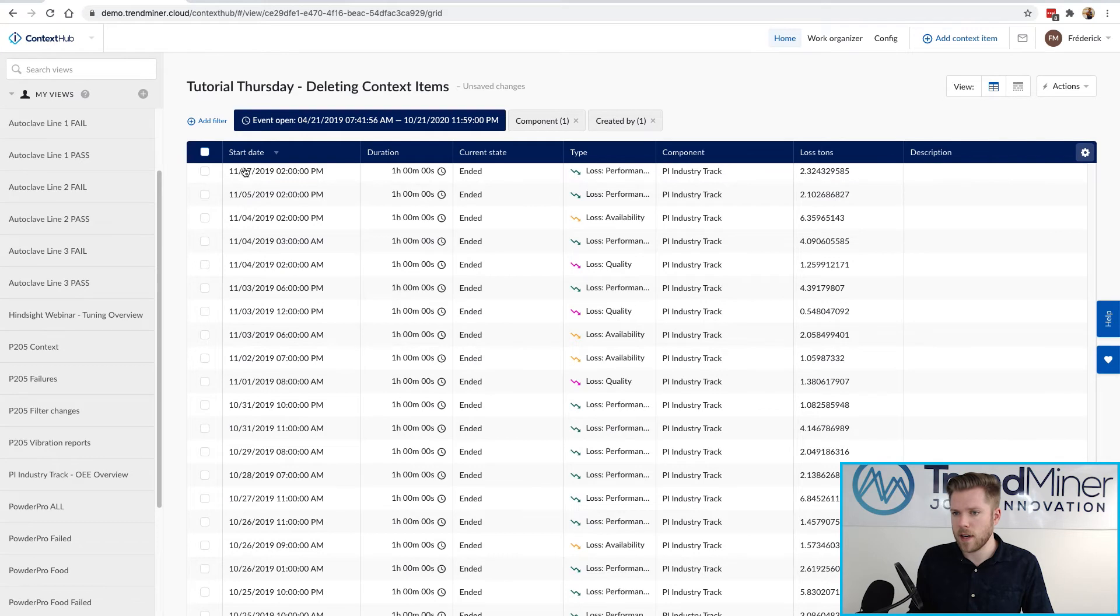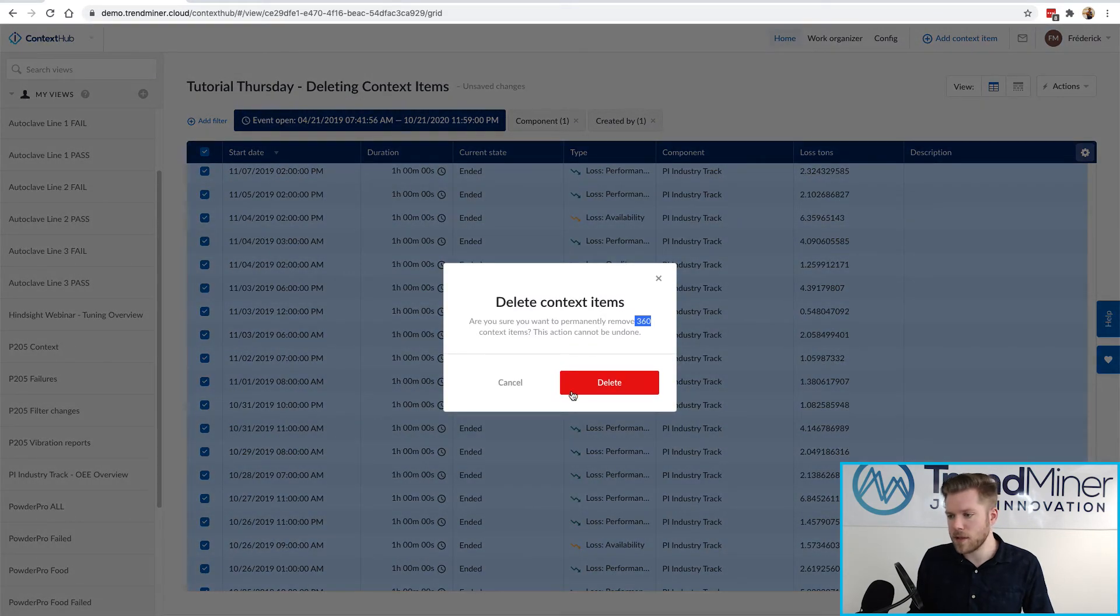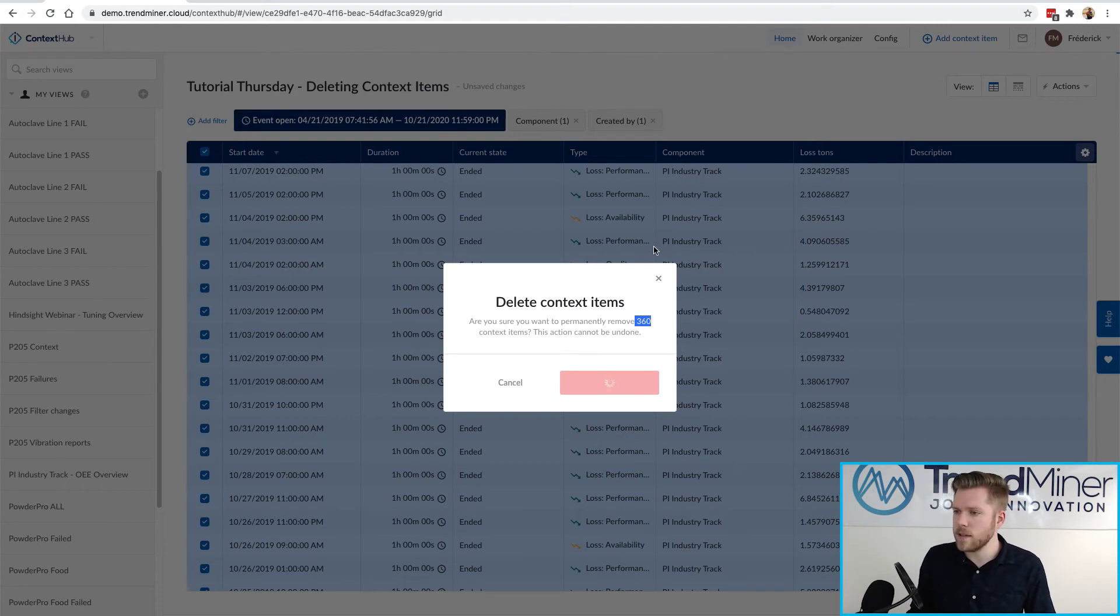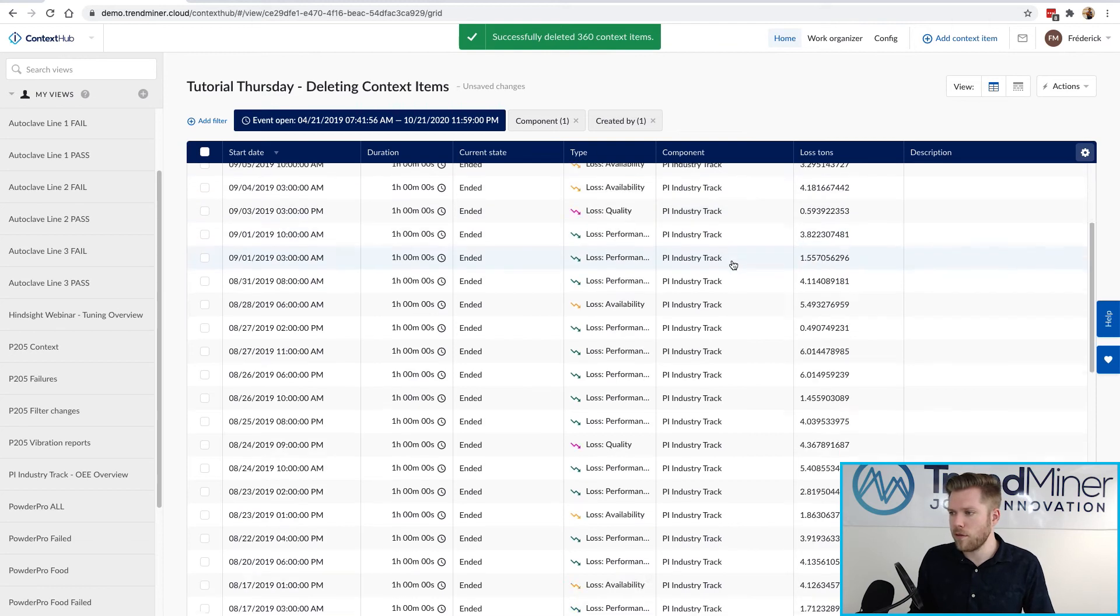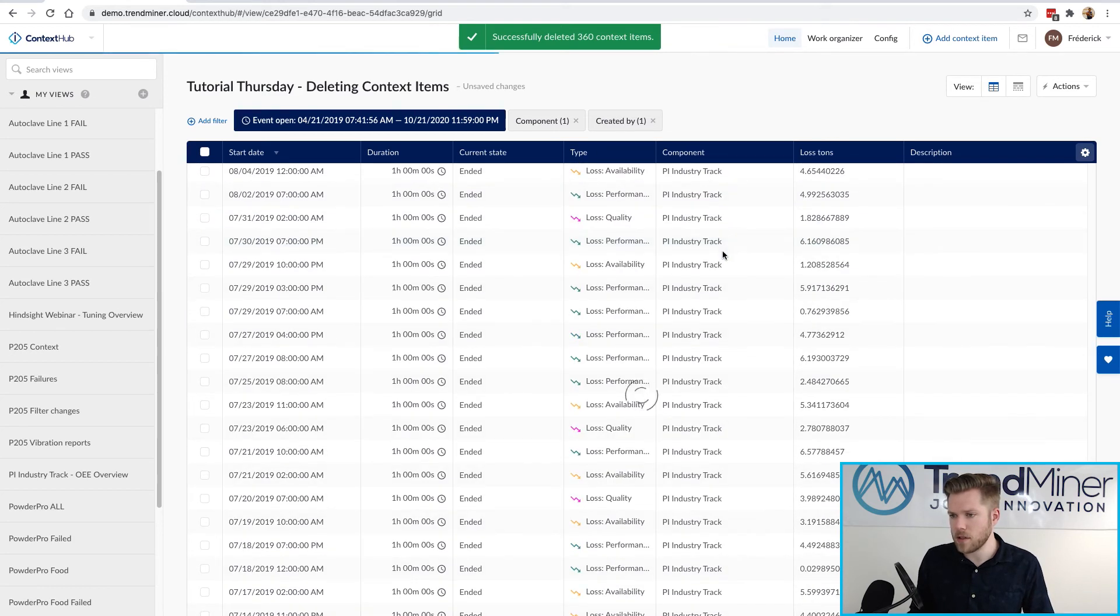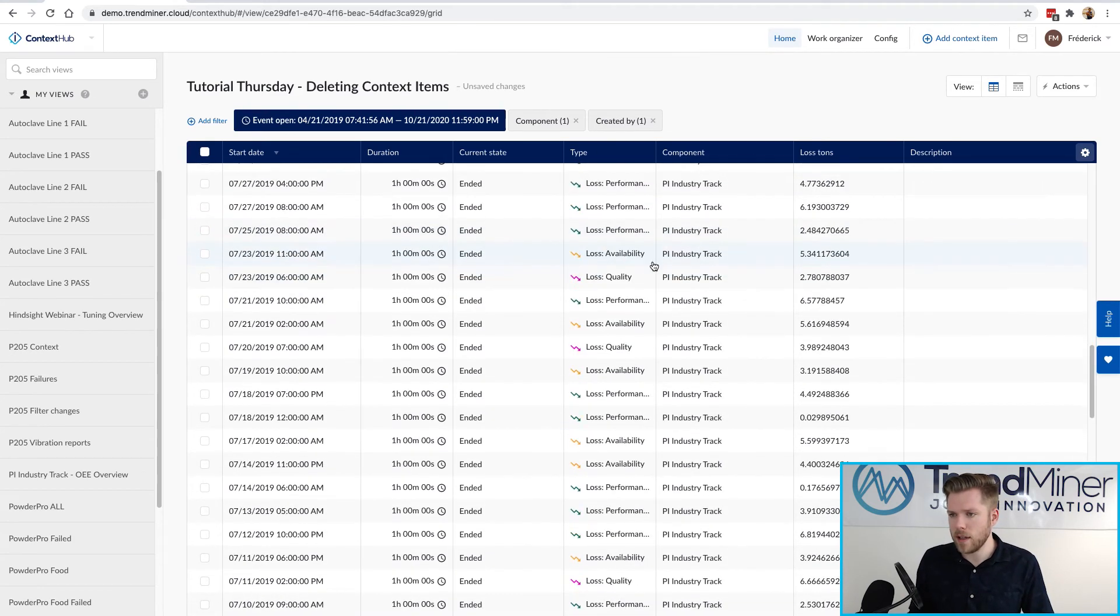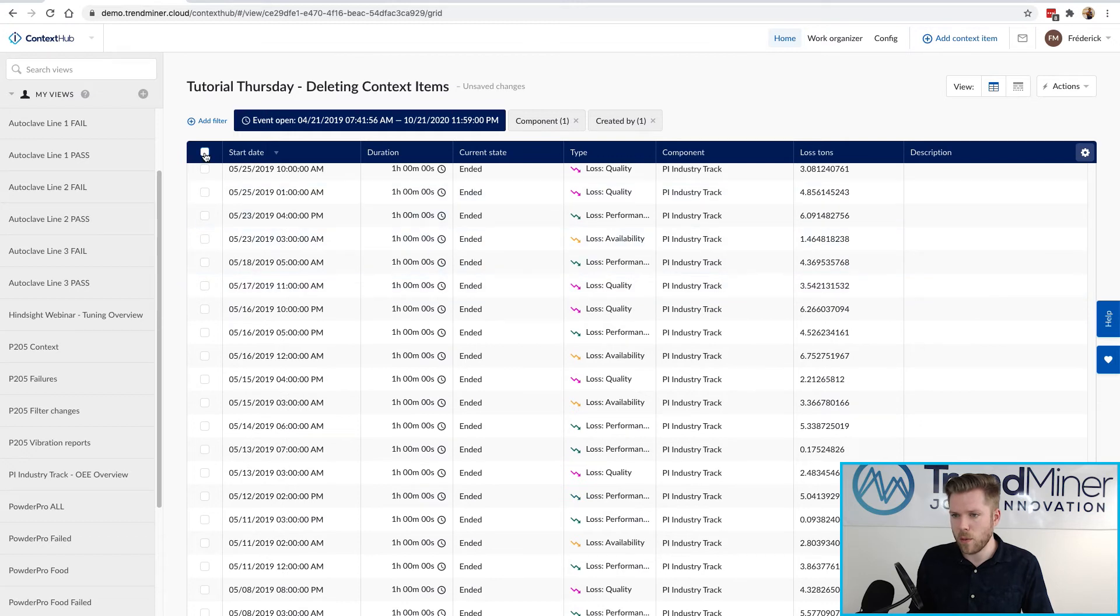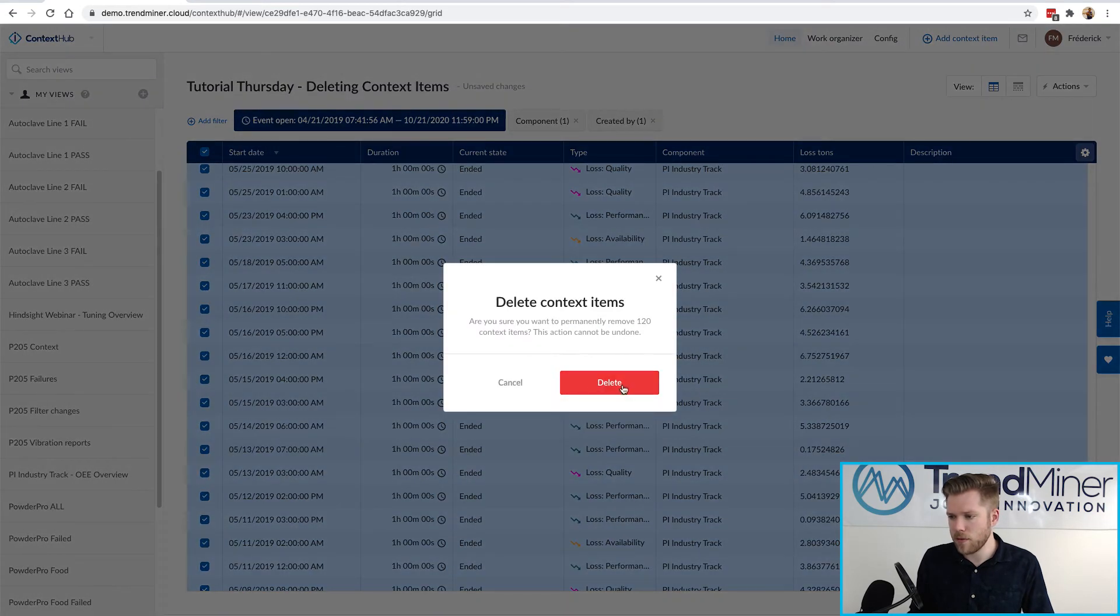When I hit select now it's going to select 360 so it's kind of a safeguard to make sure you don't accidentally delete thousands of context items at once but this is a way to confirm that I'm actually verifying the amount of data that I'm deleting.